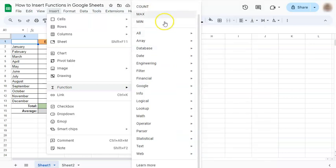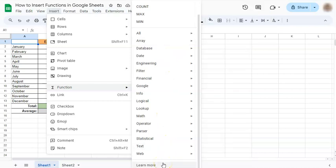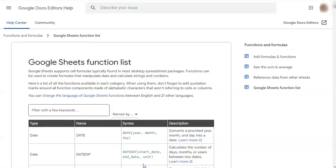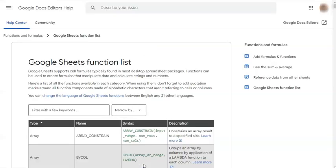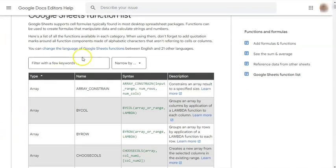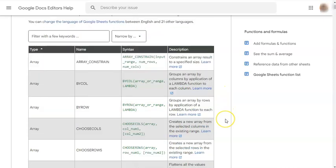Now, if you want to learn about the different functions that you see right here, all you have to do is click on Learn More at the bottom. Once you've done that, you'll be led to this Google Sheets function list, where you have the type of function, the name, the syntax or formula, and the description of each function.